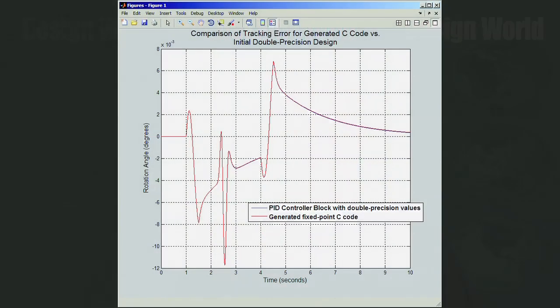When the system meets all the specs, the software generates the C code, which is downloaded to either a microprocessor or a microcontroller chip. To test the code, you replace the controller block in the system block diagram with the generated code and run a closed-loop simulation. And if all is well at this stage, the code is then downloaded to the microprocessor and can be used to control the actual physical system.